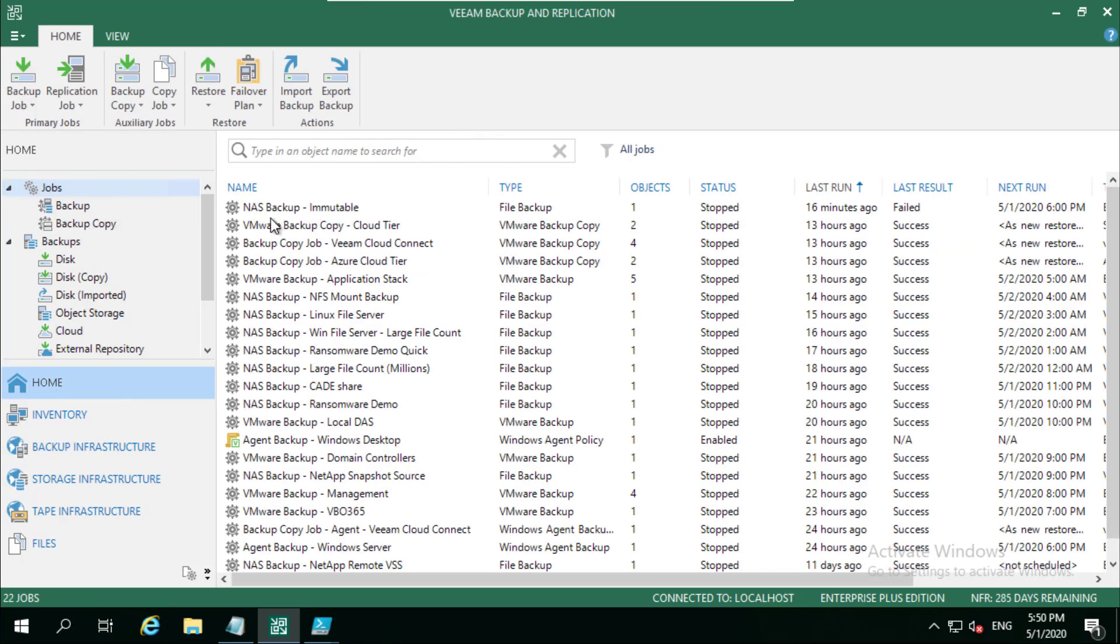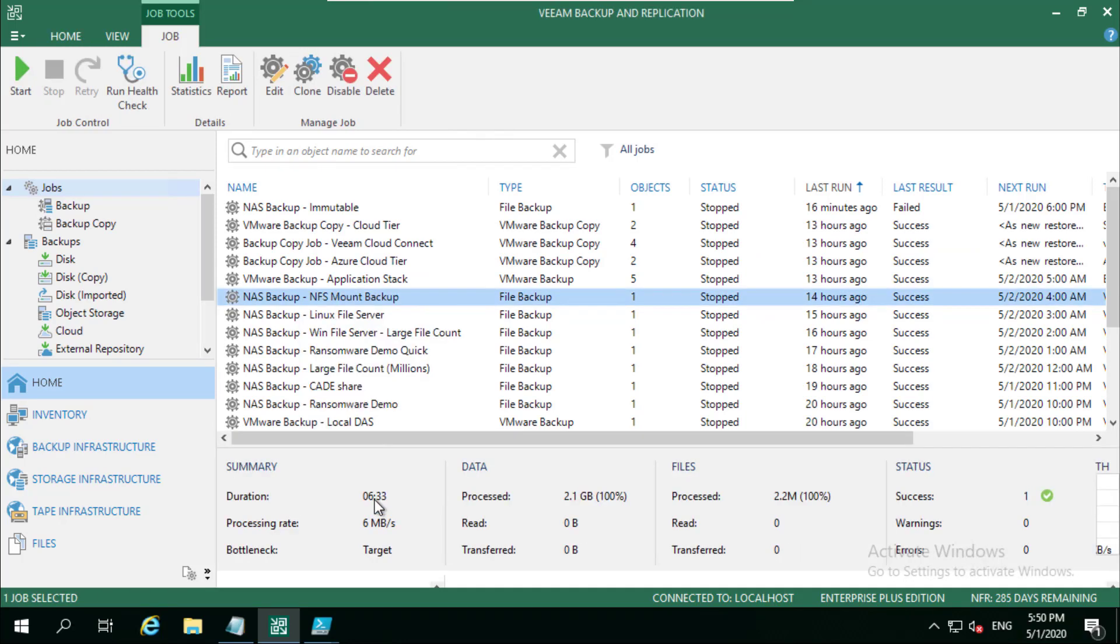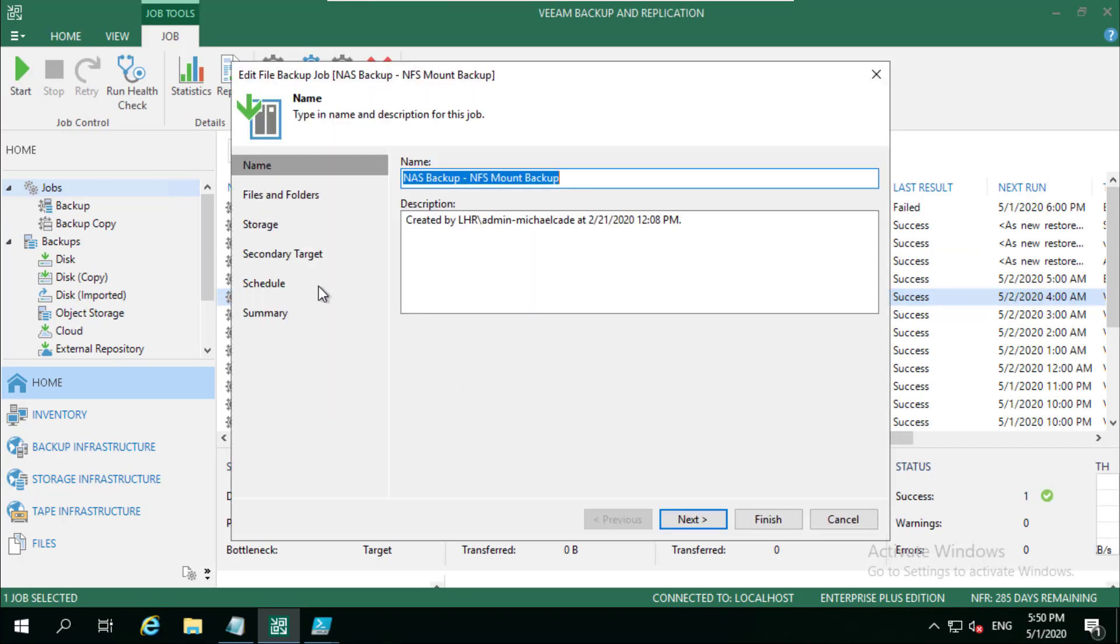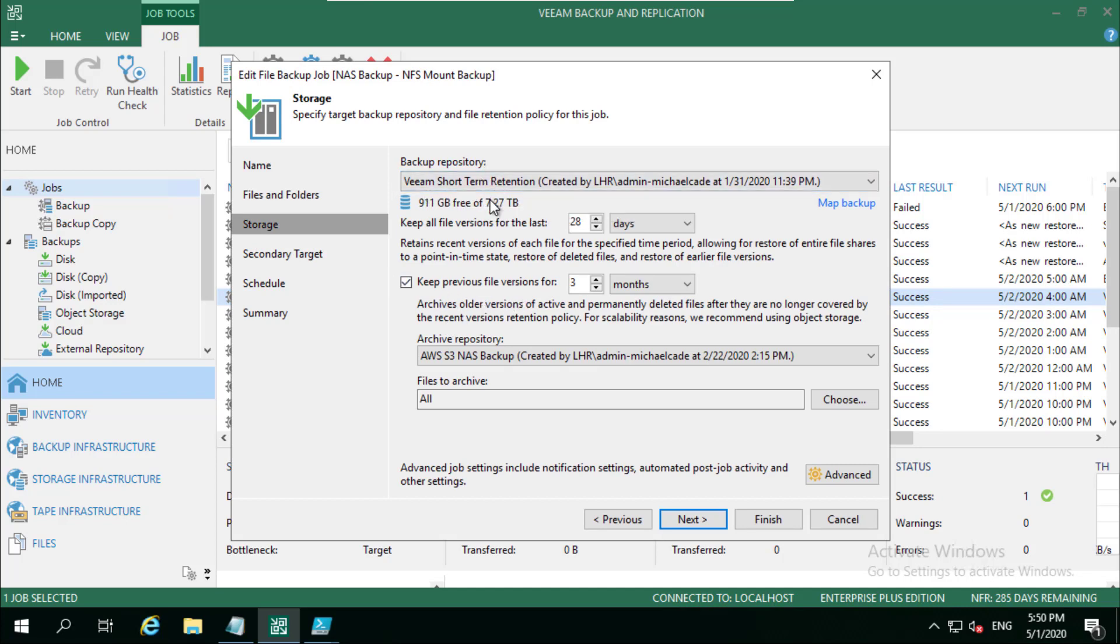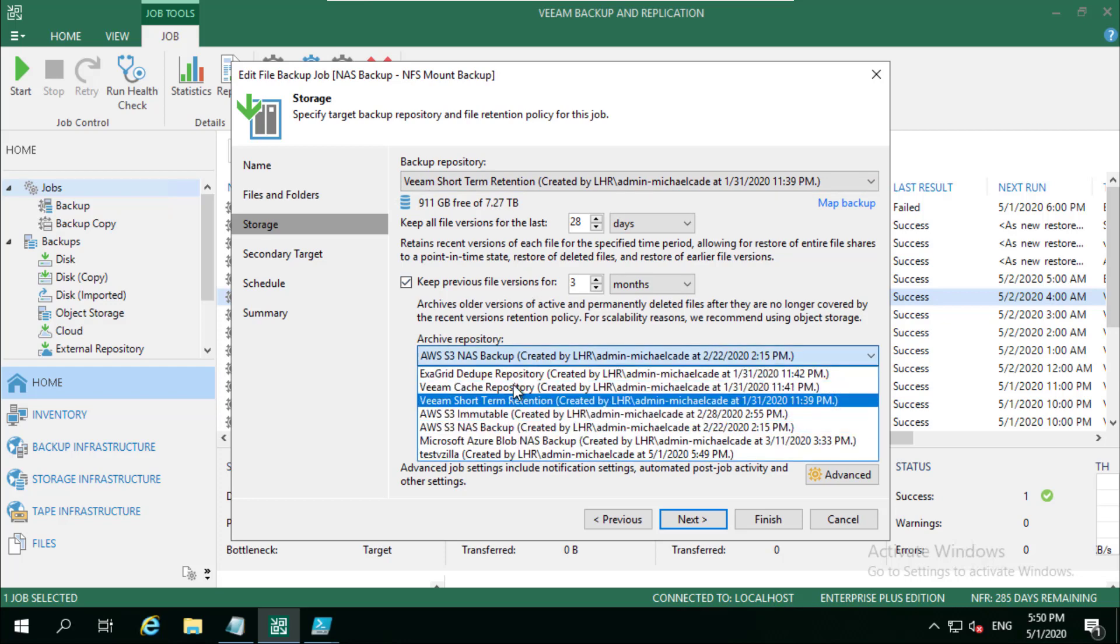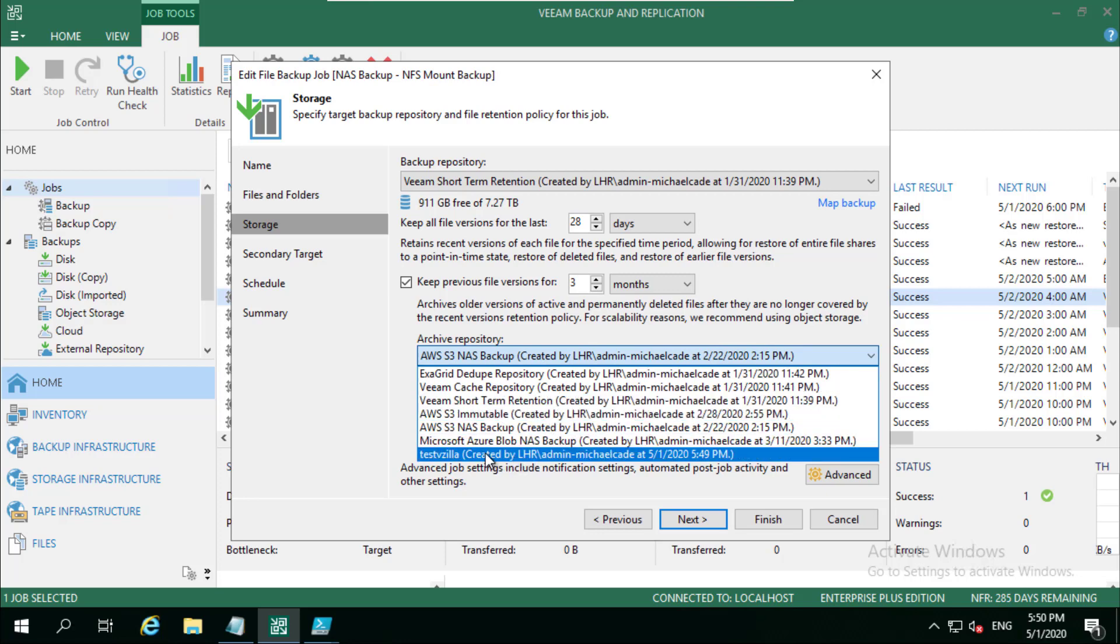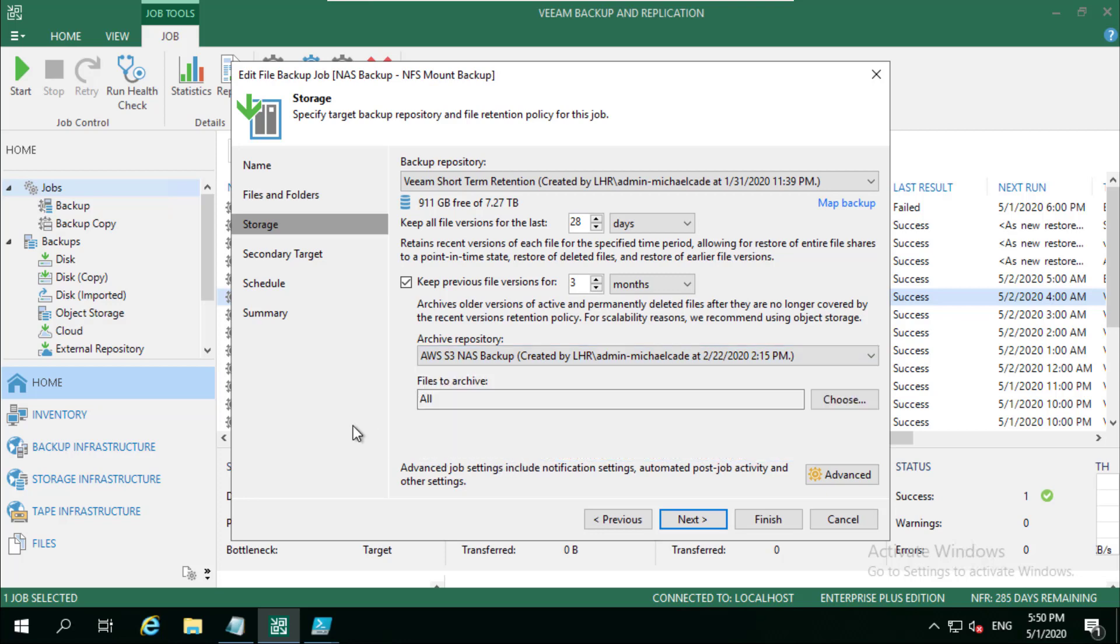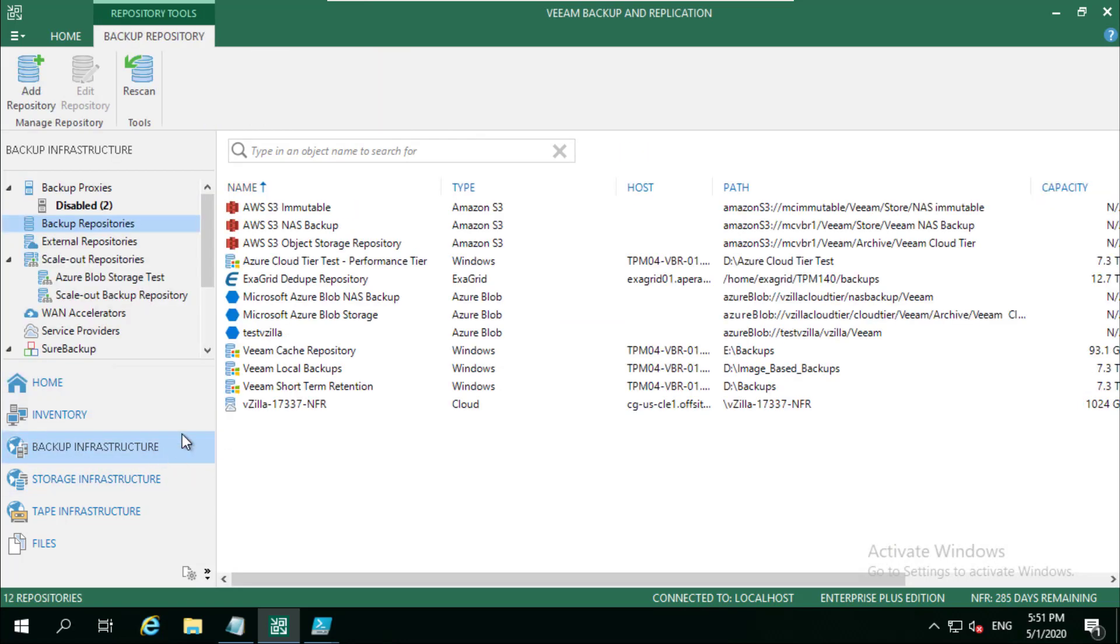This can be used on its own using our NAS backup. We can run through a backup job and I'll quickly show that because I don't want to hijack the whole session talking about NAS. But if we look down here, we've got our backup repository which is going to go to a short-term retention which is going to be local. Then we've got our archive repository which can be that one that I just added, the test vzilla, and that will drip down older file versions into that.